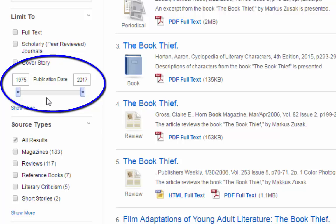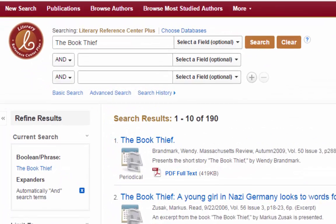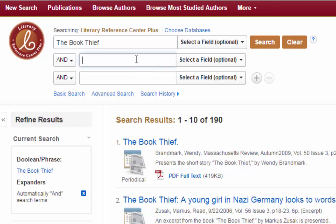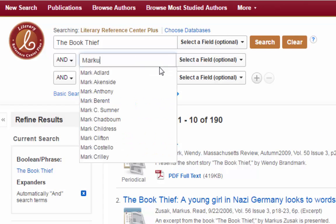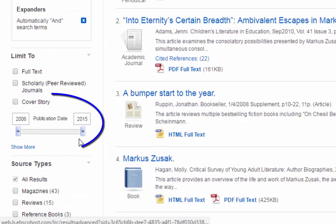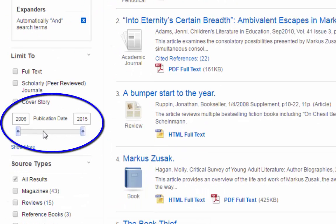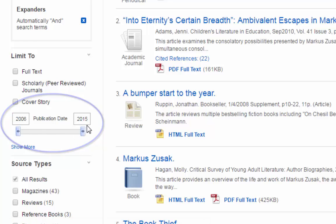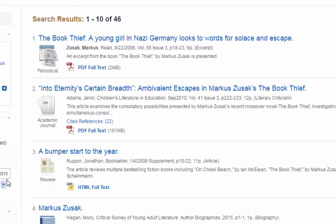Remember that The Book Thief was published in 2005, which means this search is bringing up results that are not relevant. Now I am going to go up to the search fields again and add in the author's name. When I search for these two things together, you can see that it narrows my results to 46, and when I look at the publication date on the left, I am getting results from 2006 to 2015. Now I know I am on the right track.